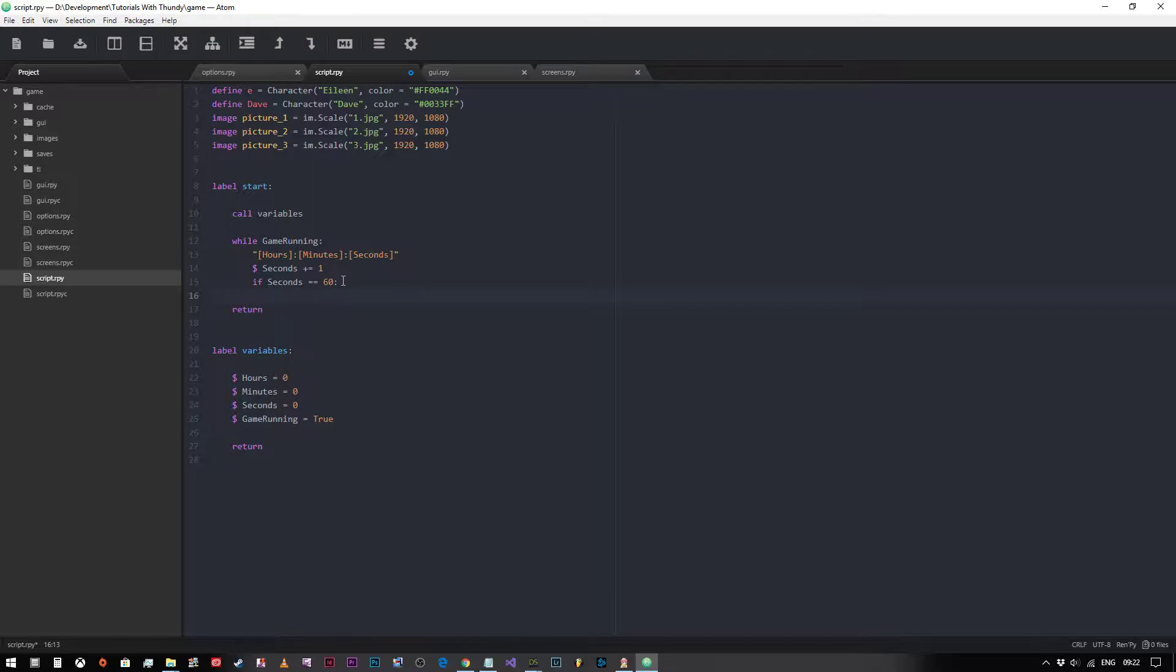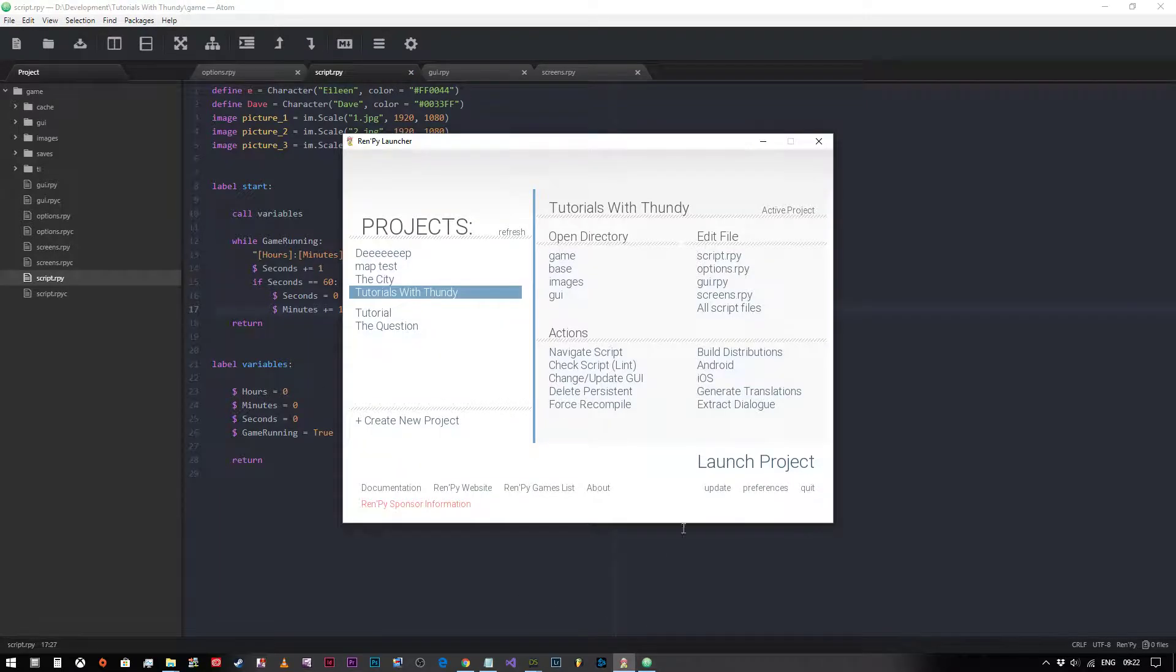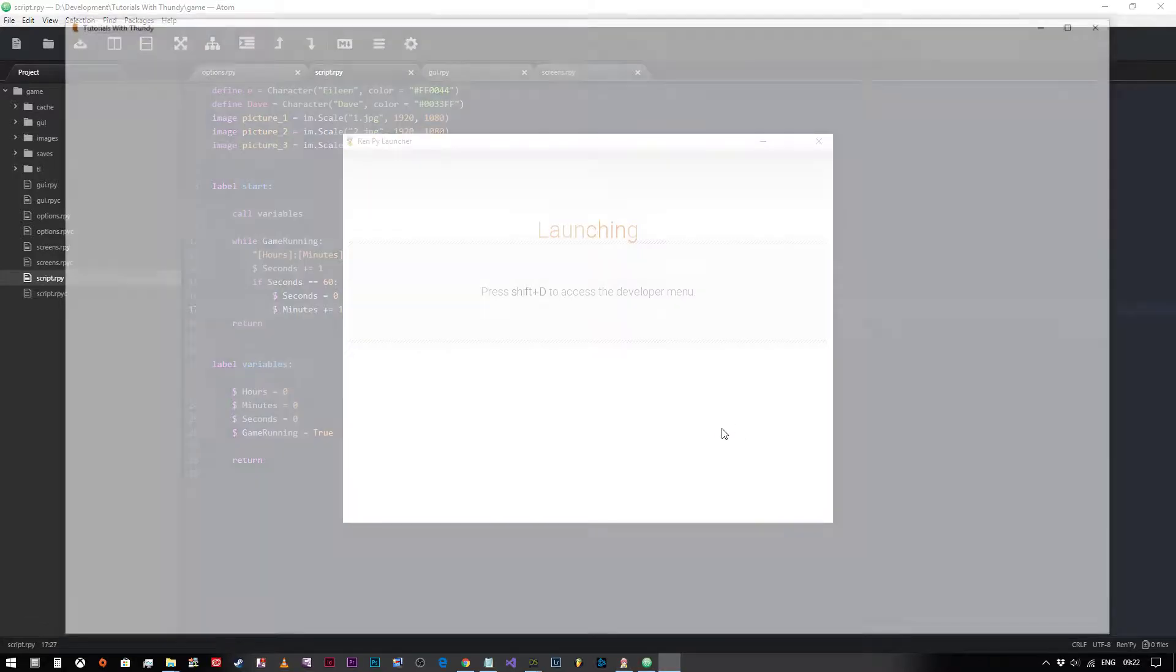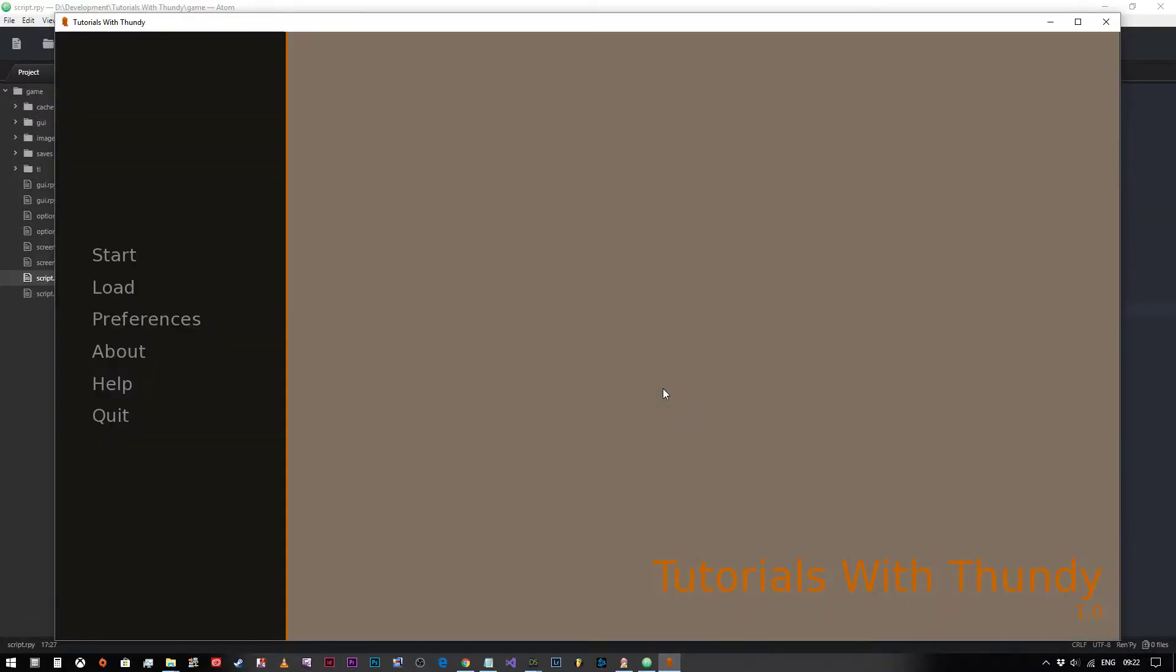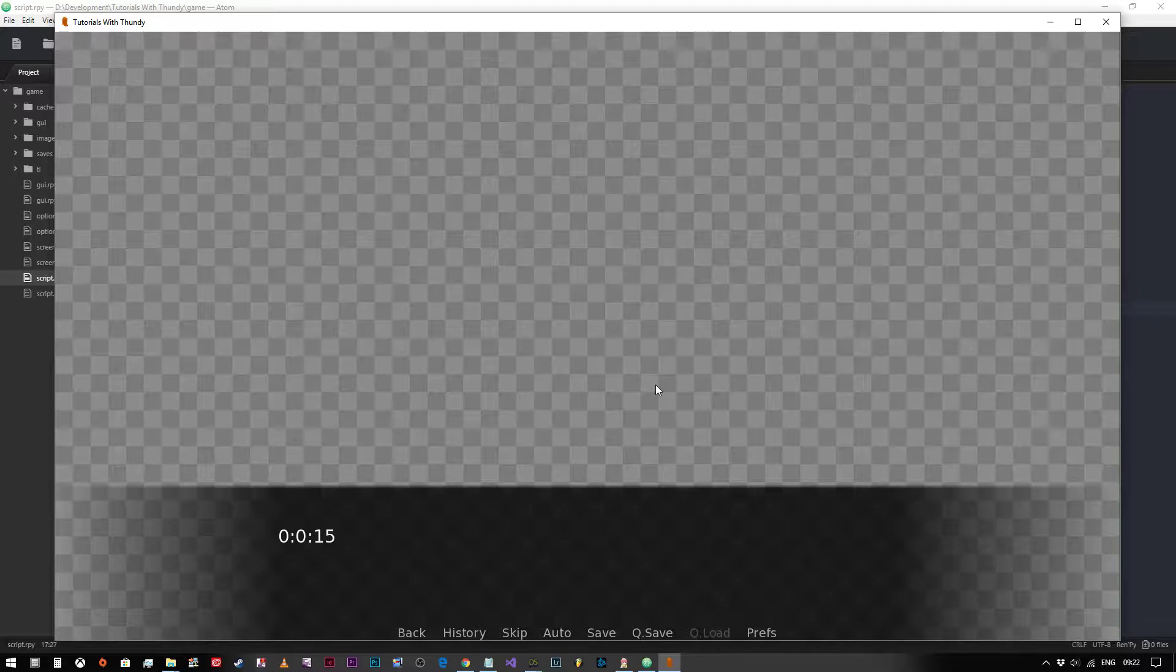We now need to say seconds equals zero again, reset it to zero, and we need to say minutes plus equals one. So now if we run that...